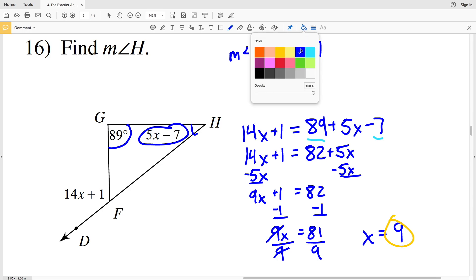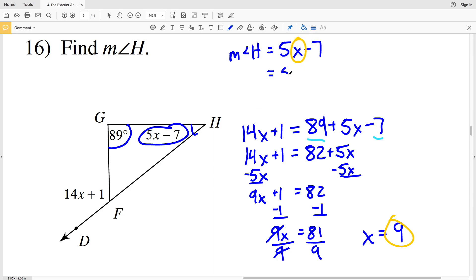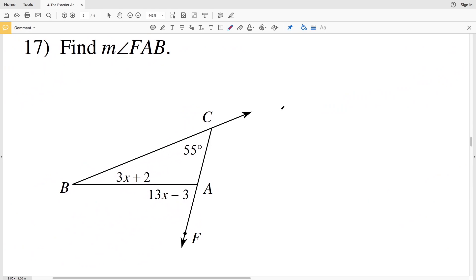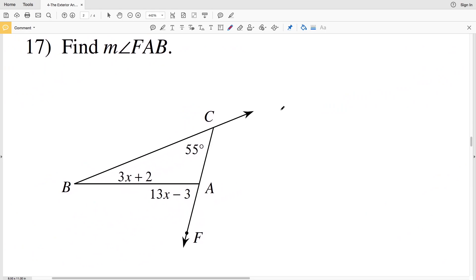Taking X equals 9 and plugging it into the equation for angle H: 5 times 9 minus 7. 5 times 9 is 45, and 45 minus 7 is 38. So 38 degrees is the measure of angle H.